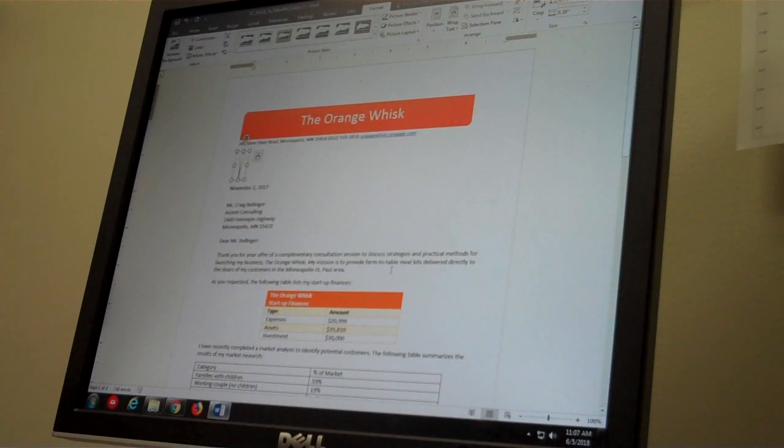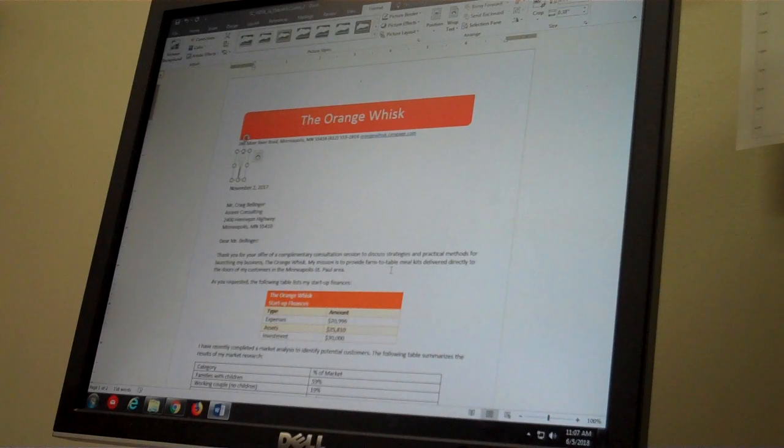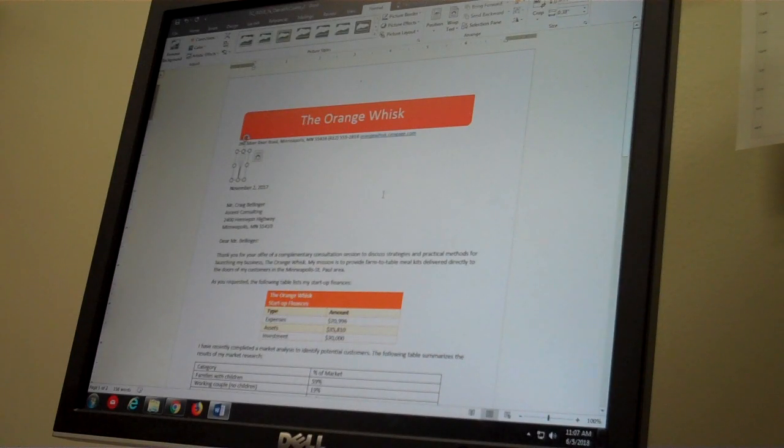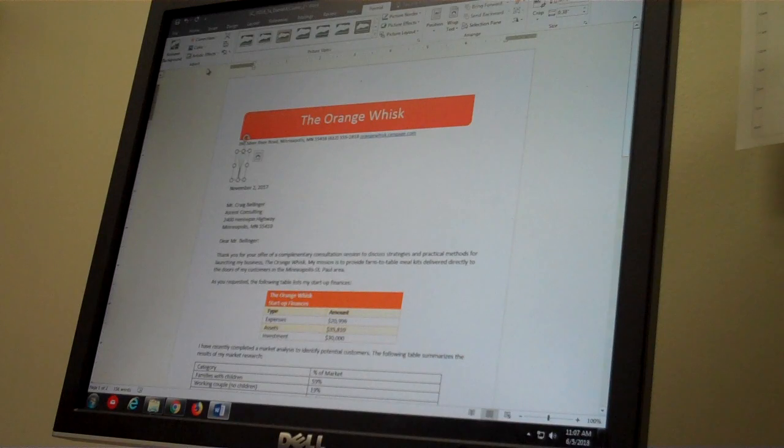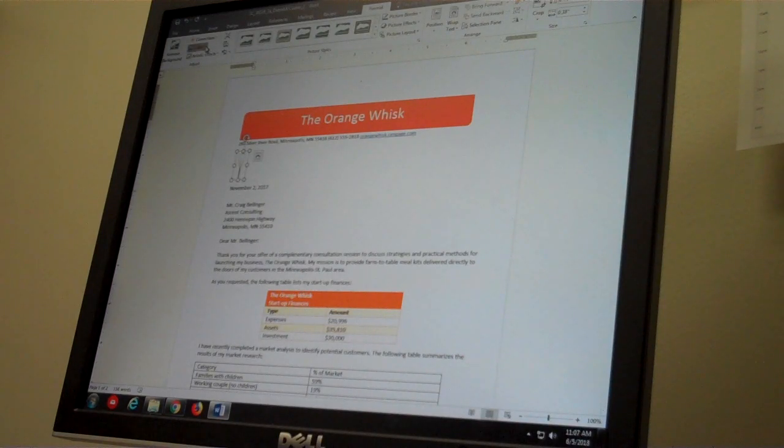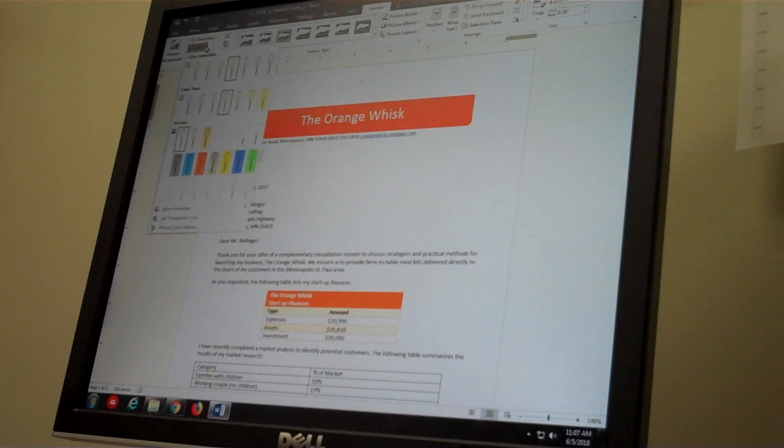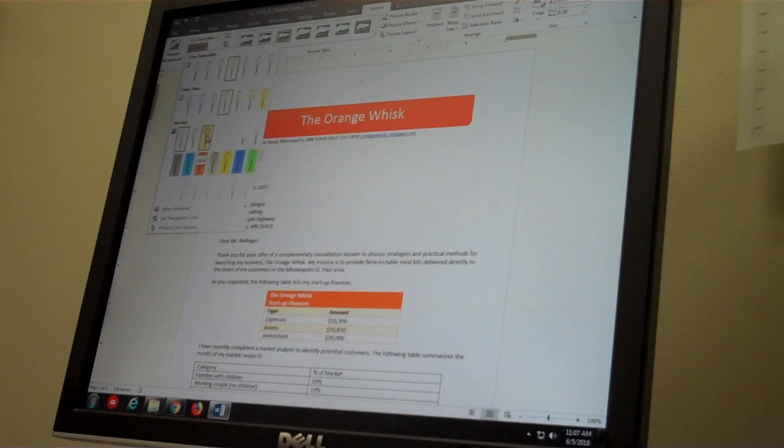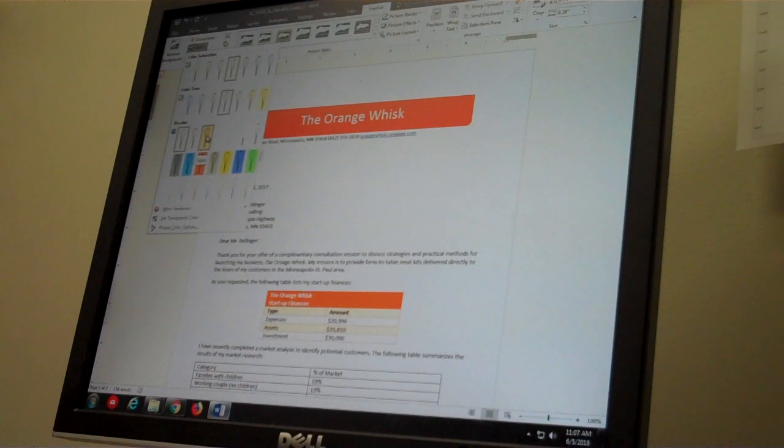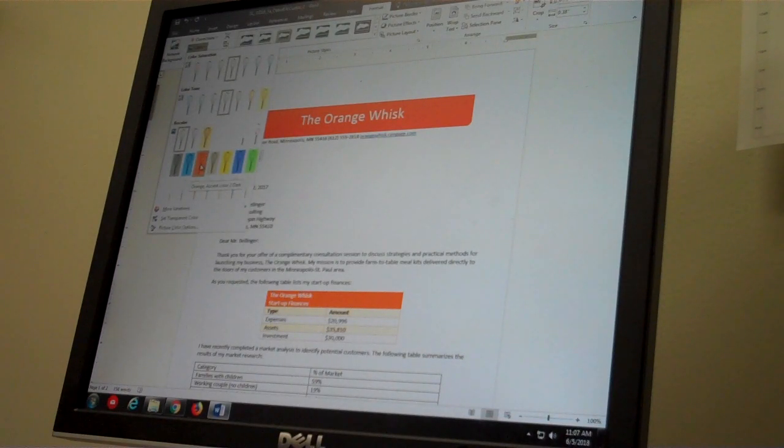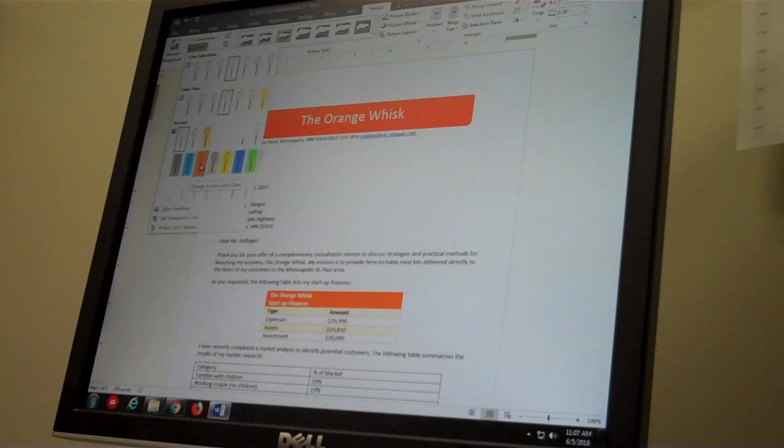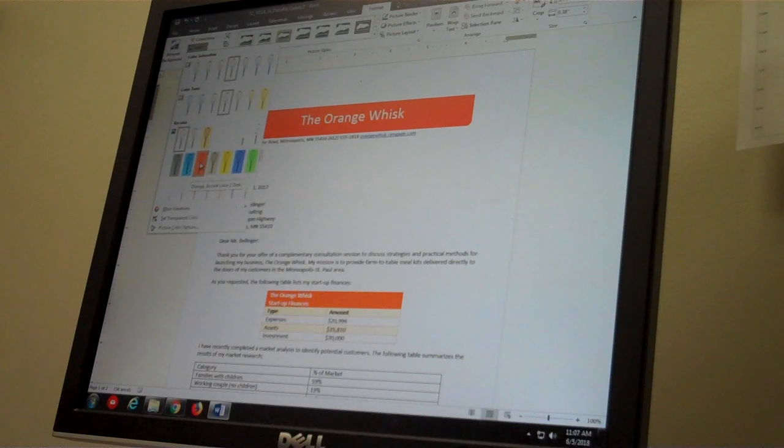Now recolor the picture using orange accent color to dark. That is the adjust group in the color tool, and I want orange accent to dark. Here we go.